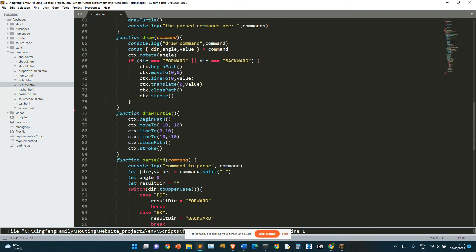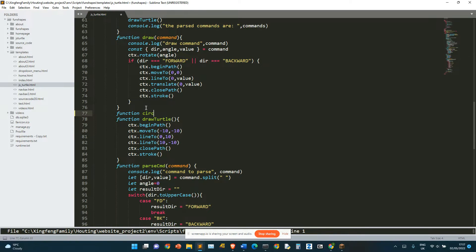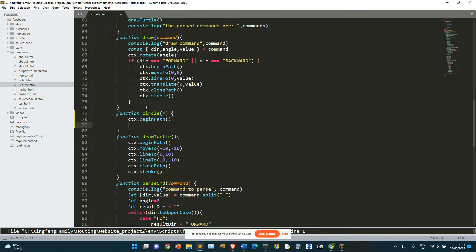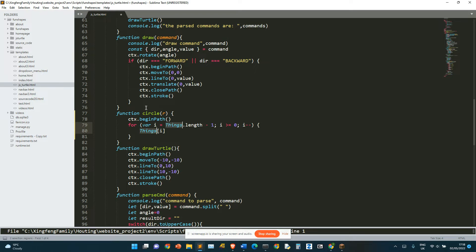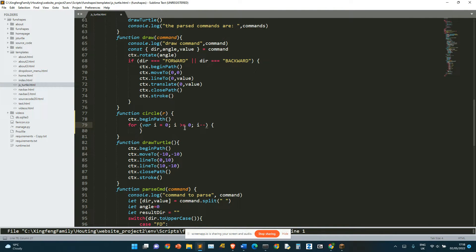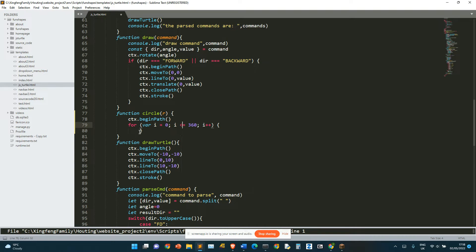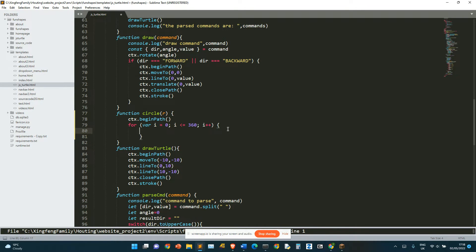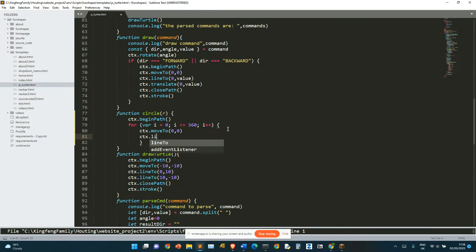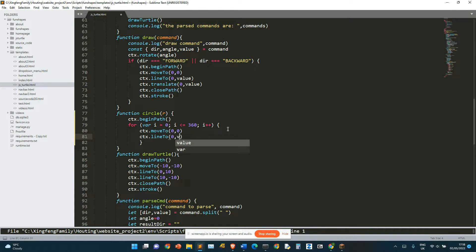So we need to define a circle. So function circle r ctx begin path for var i equals 0, i bigger than equals to 360, not bigger than 360, but smaller than 360, ctx move to 0, 0, ctx line to 0, 0, 0.